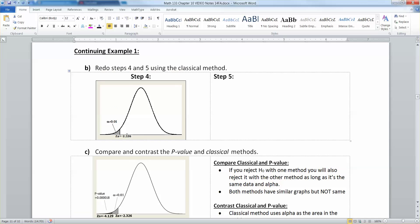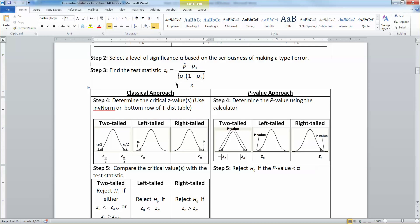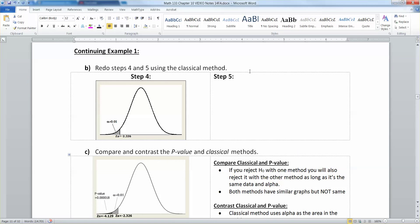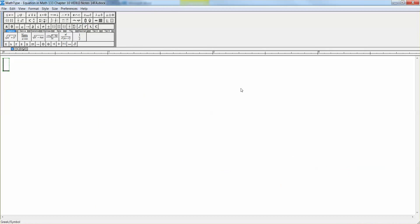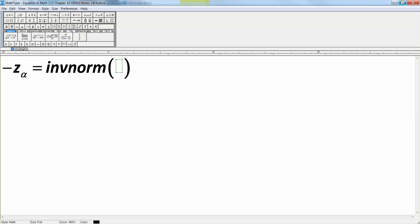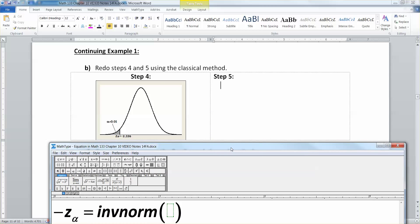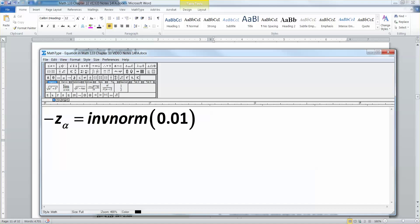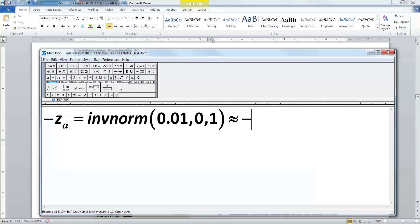You can see it's negative 2.326. Where did that come from? If you look at the inferential statistics sheet, it tells you to either use the inverse norm or the bottom row of the t distribution table. So let me use inverse norm. Negative Z alpha is equal to inverse norm, and you want the area in the left tail. Since the area in the left tail is 0.01, you enter 0.01, 0, 1, which gives approximately negative 2.326.